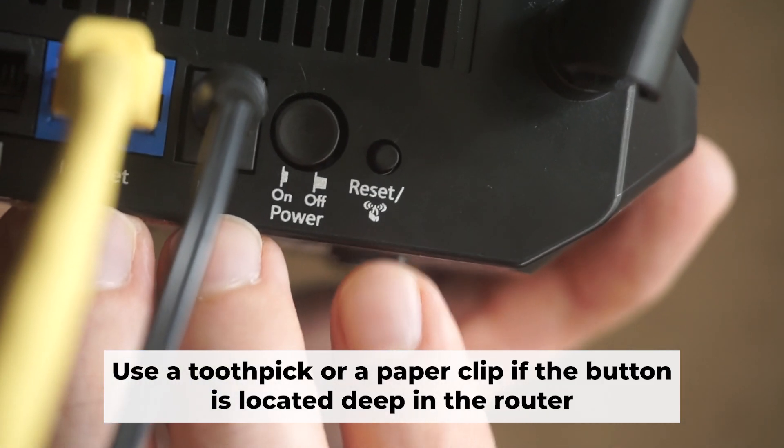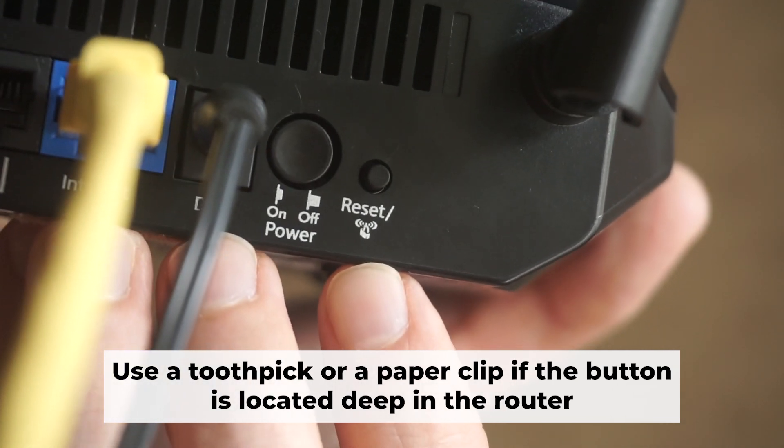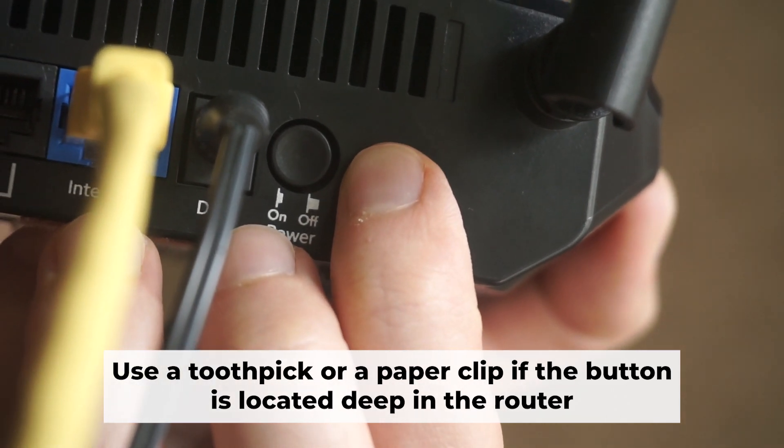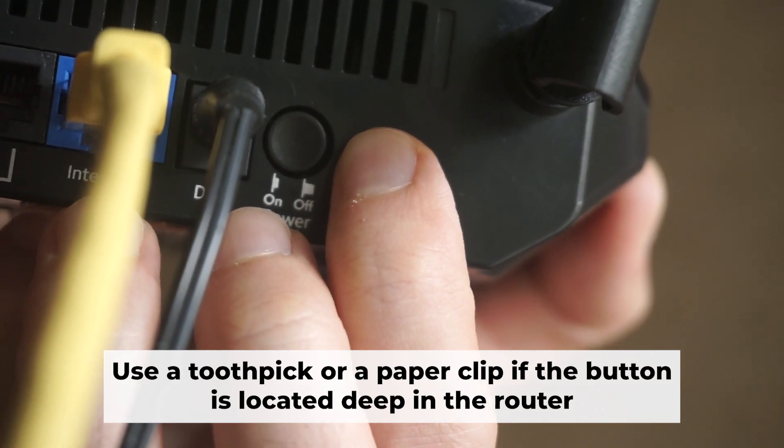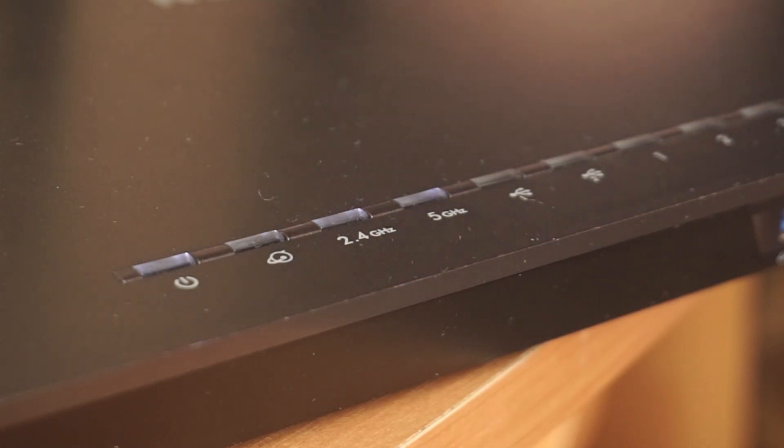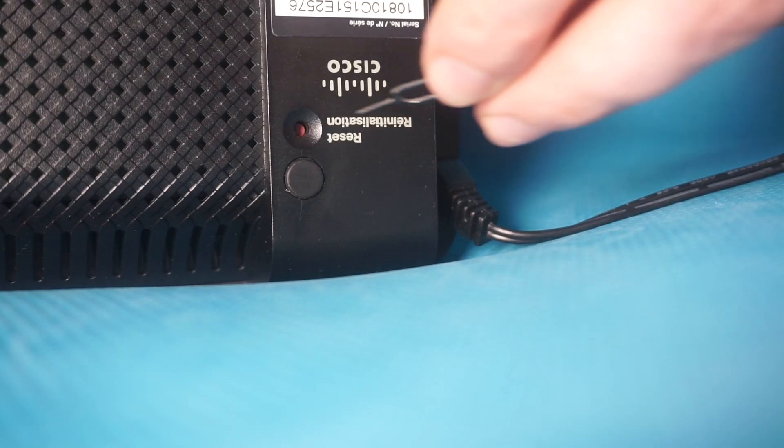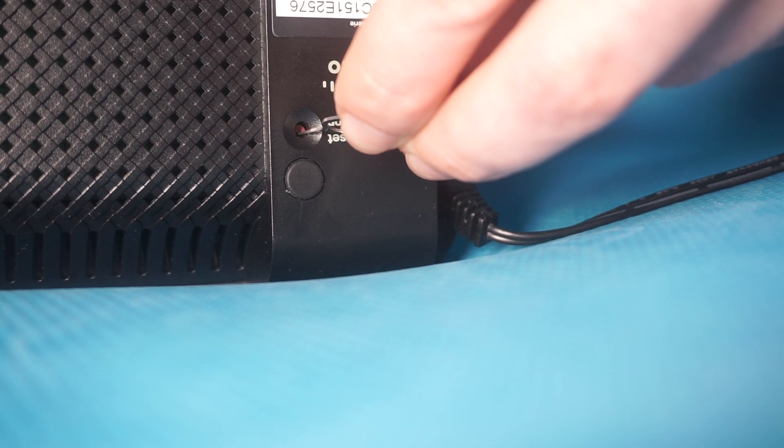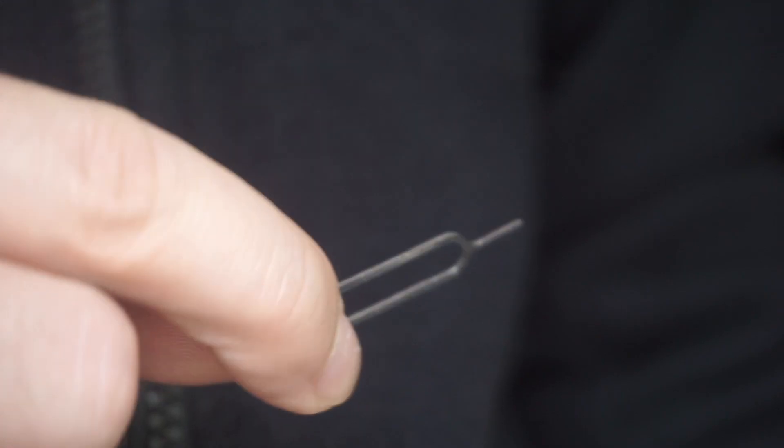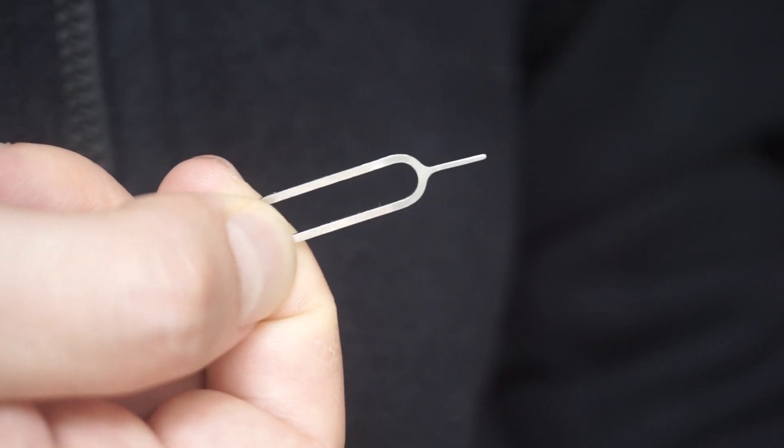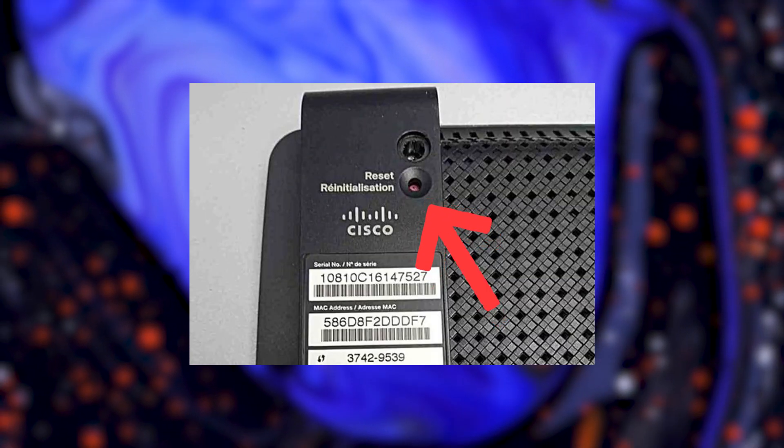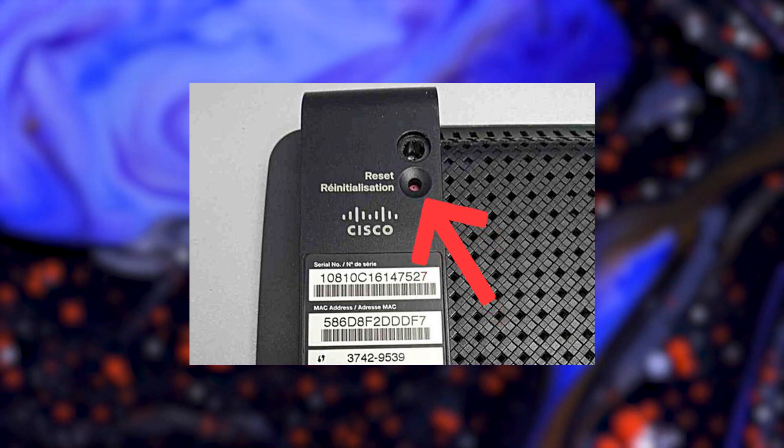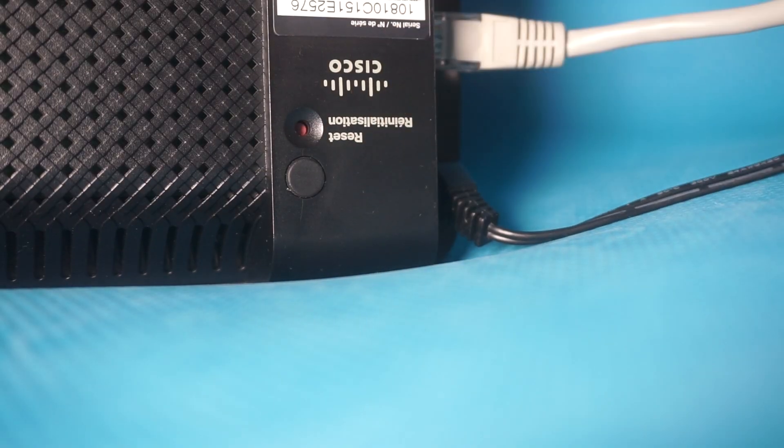Now you should reset the router to its factory settings. Hold down the reset button on the router for 10 seconds. Wait for the lights on the router to begin flashing. Occasionally, this button can be found inside the router casing to avoid accidental presses. Use a slim object to press it down.